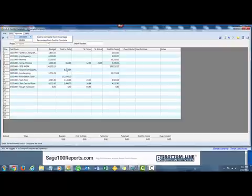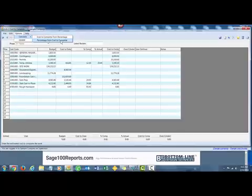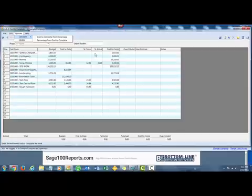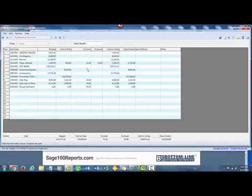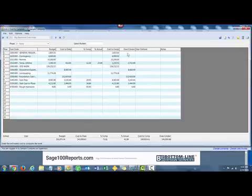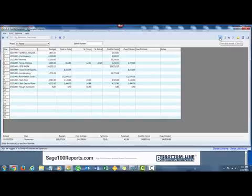If there's no percentage, it will use whatever information is available. Or you can create the percentage from the cost to complete, which means it takes the numbers shown and uses them accordingly. It adjusts the figures and shows you the over and under. Once that's done on this phase, click Save and go to the next phase.